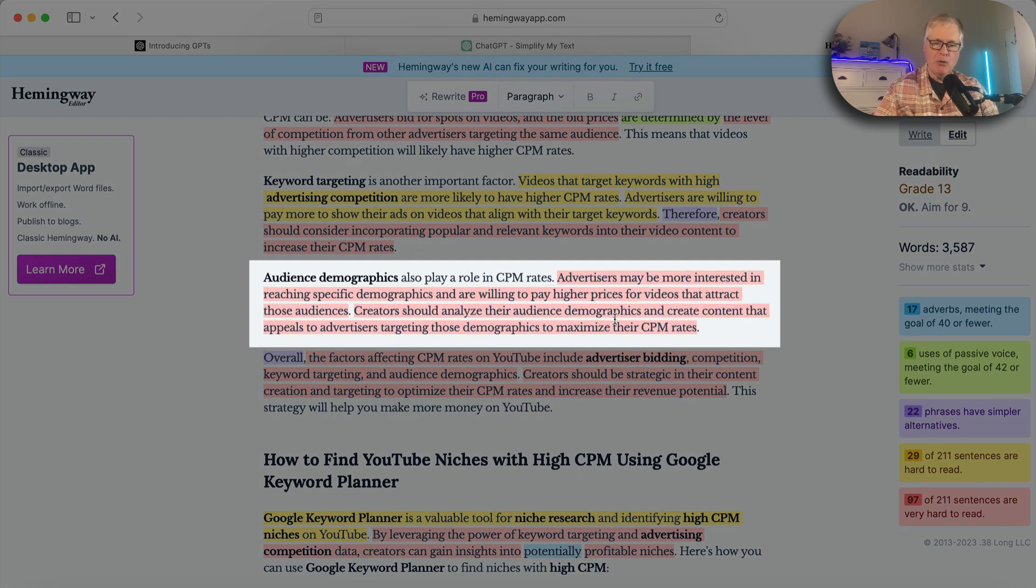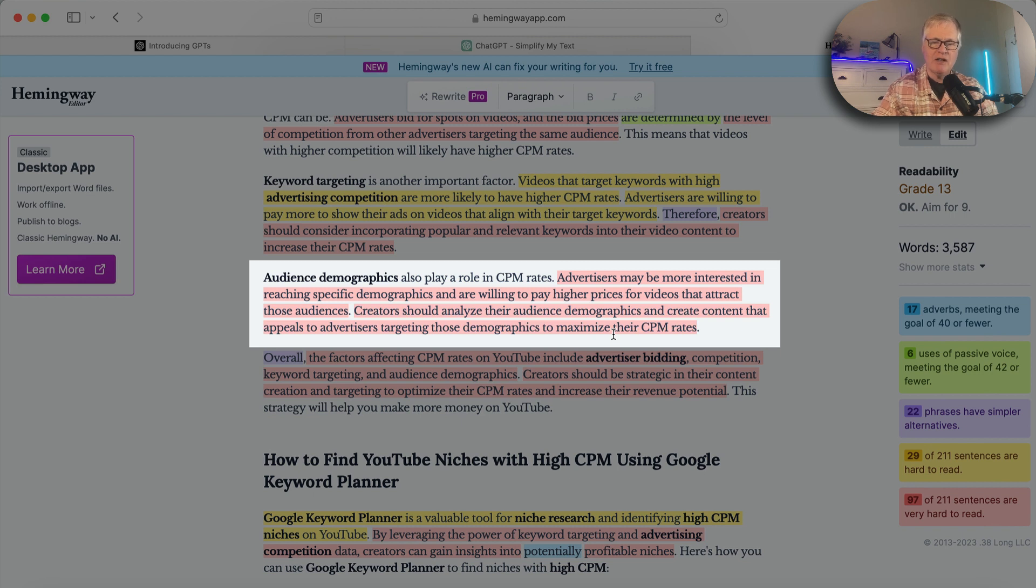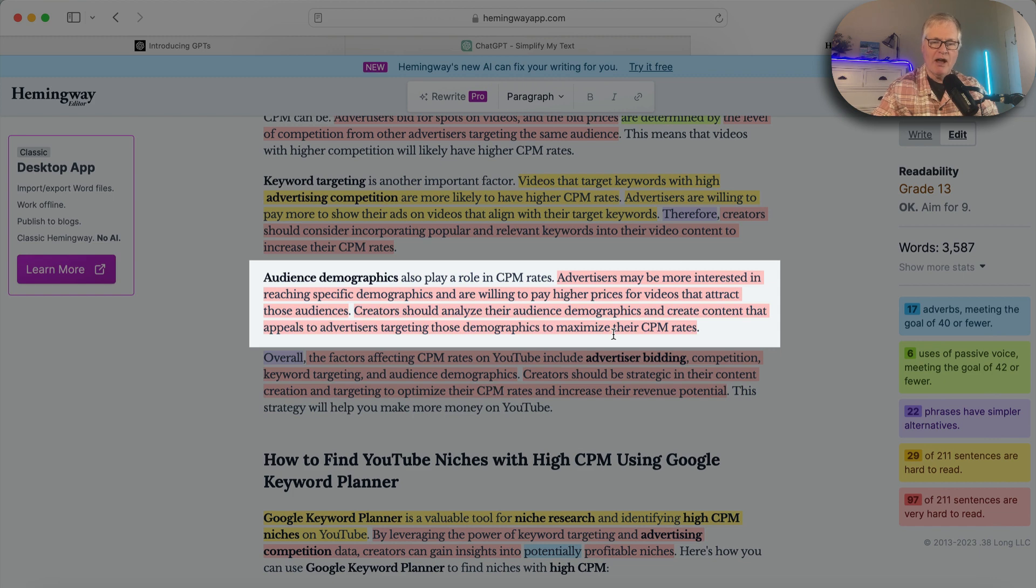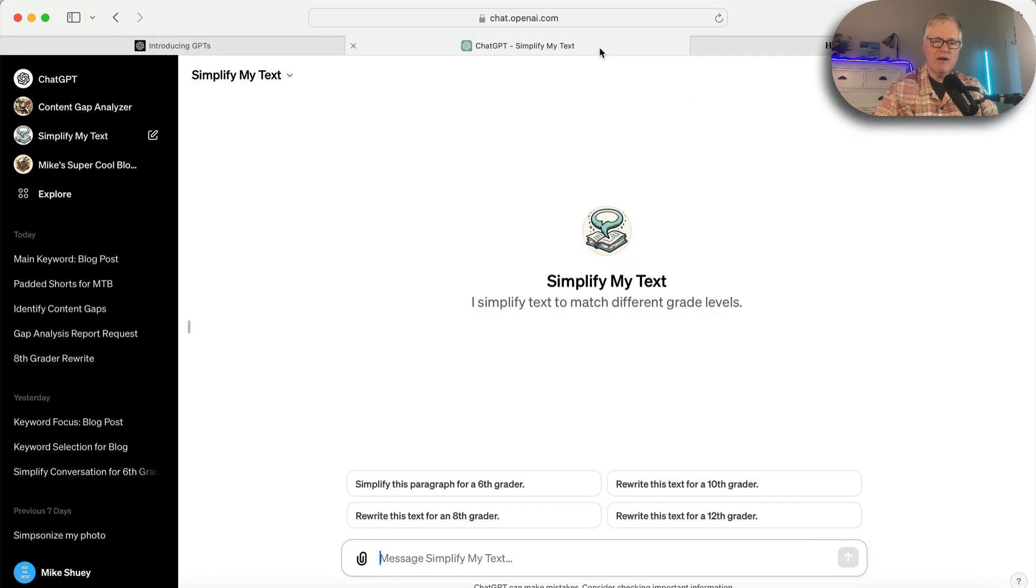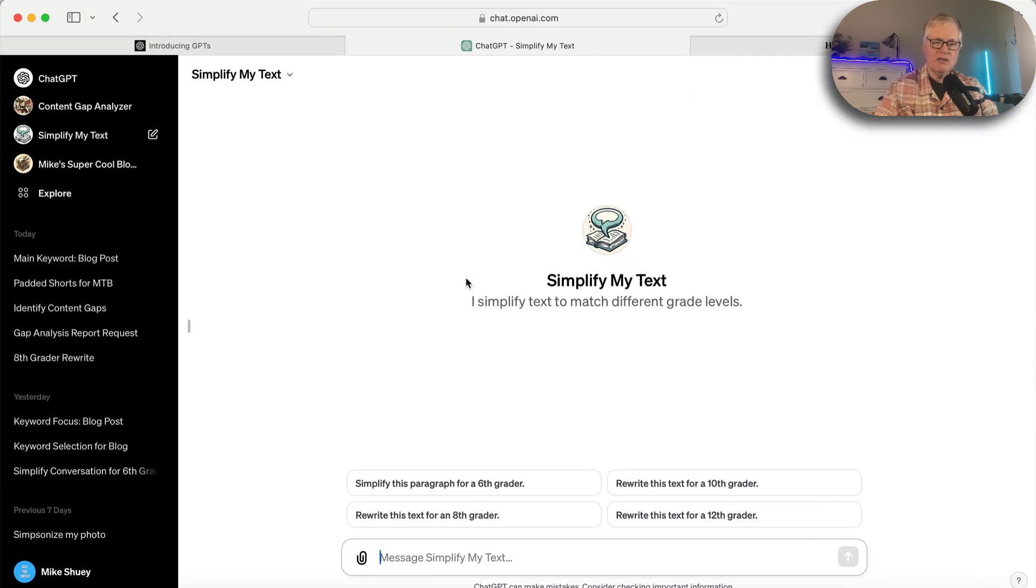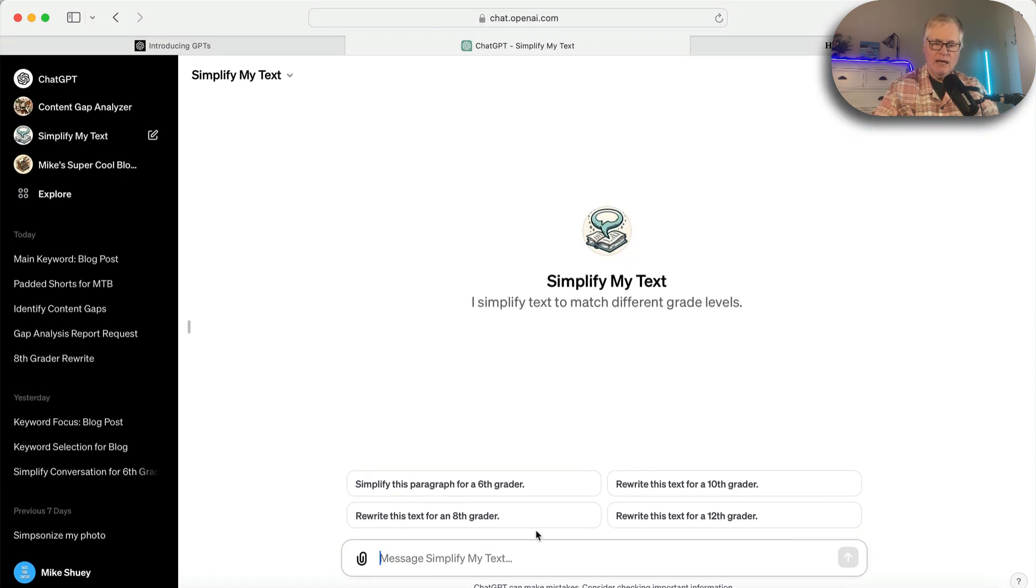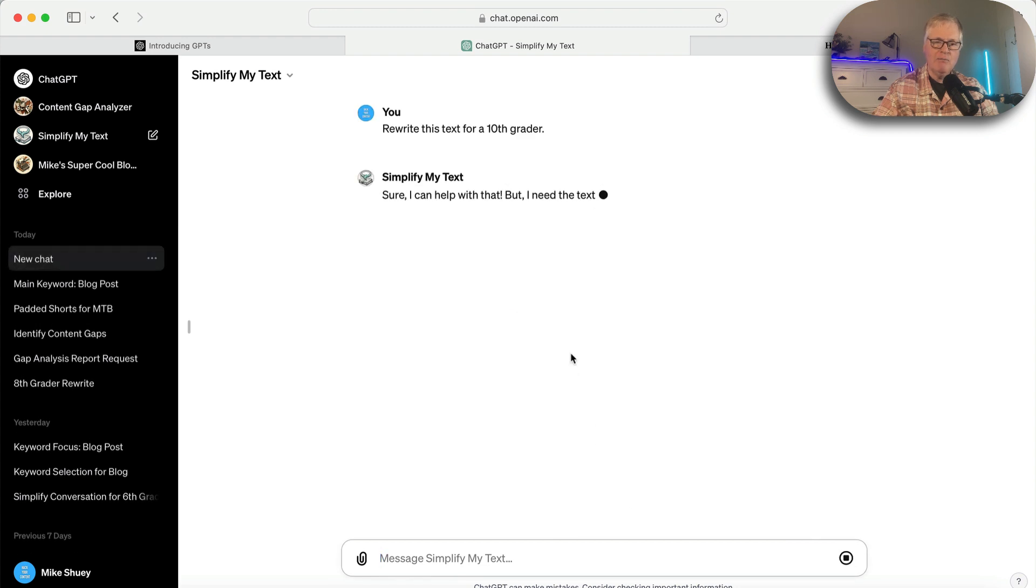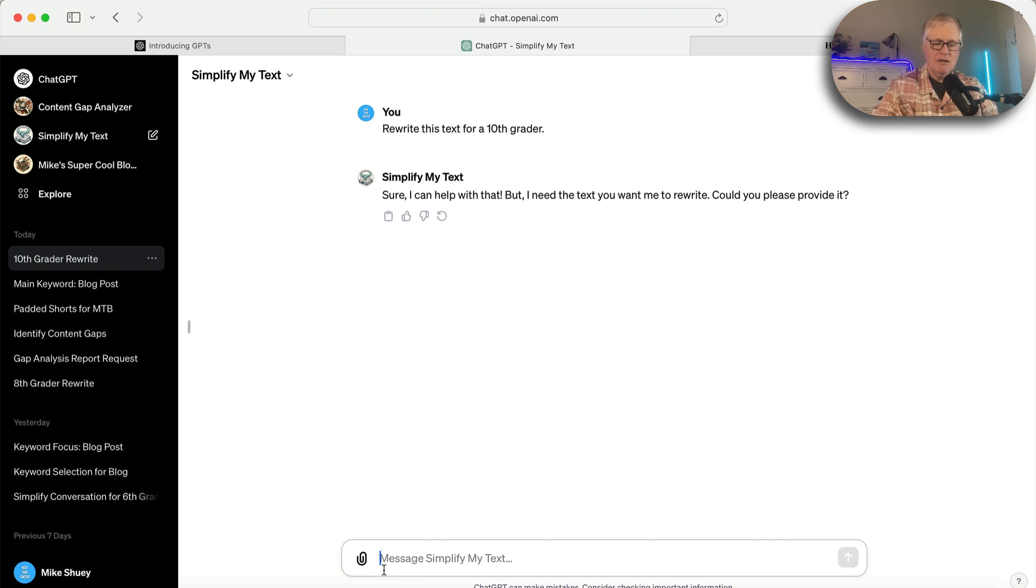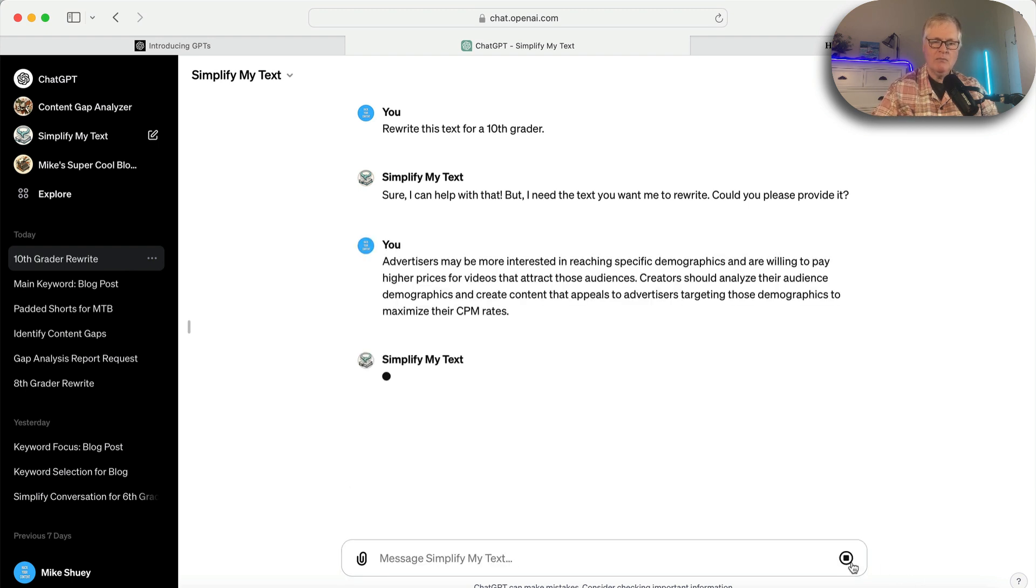Here's what I'm going to have my GPT rewrite for me: Advertisers may be more interested in reaching specific demographics and are willing to pay higher prices for videos that attract those audiences. Creators should analyze their audience demographics and create content that appeals to advertisers targeting those demographics to maximize their CPM rates. That is a mouthful and hard to read. So we'll copy it. We'll go over to Simplify My Text.